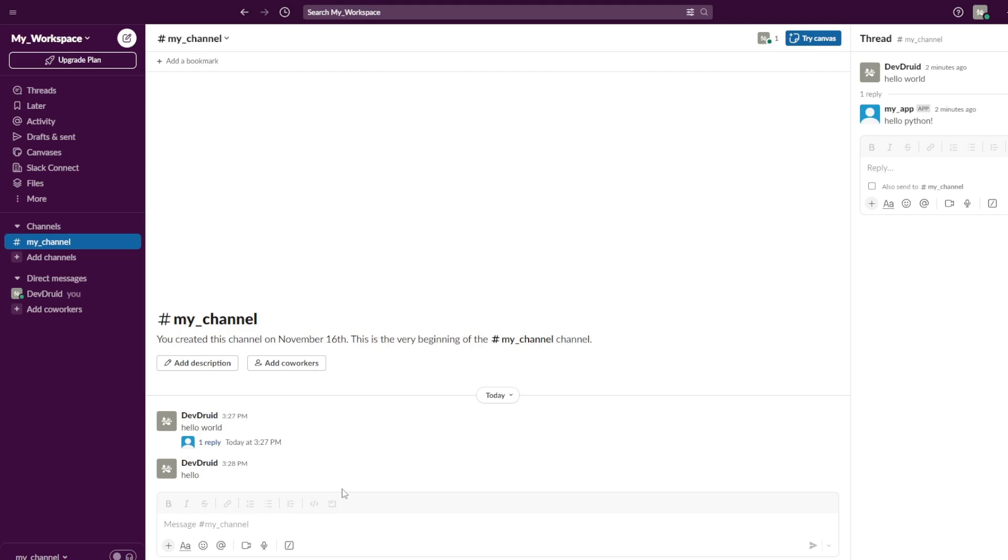In the next lecture, we'll cover an example of making a Slack app react with an image.